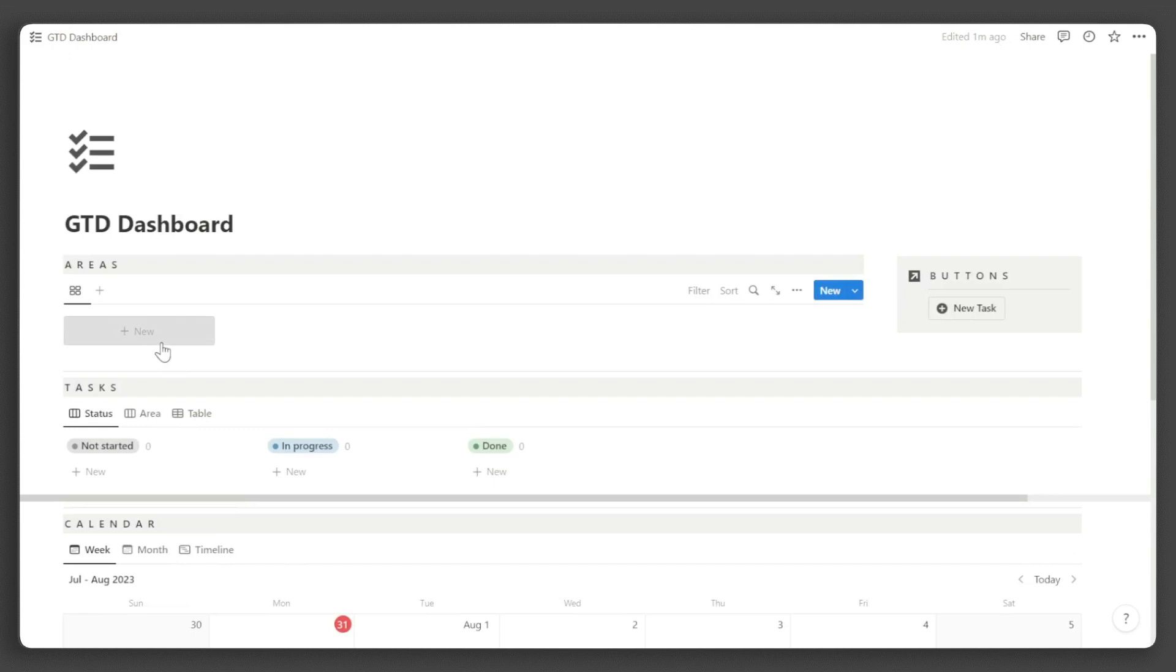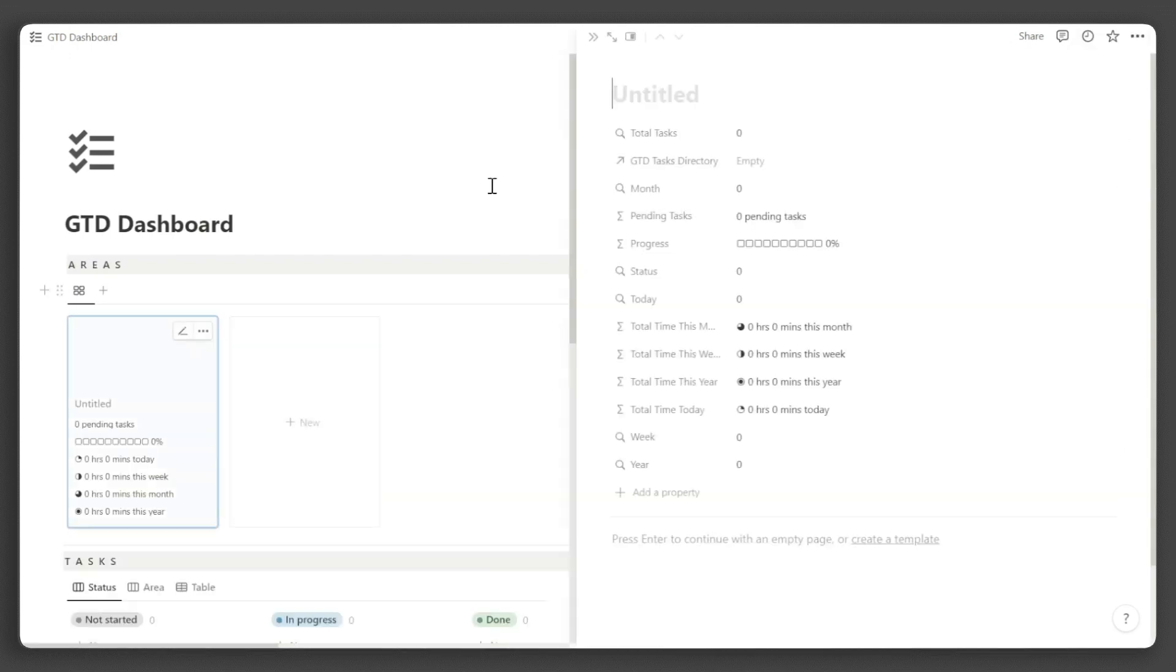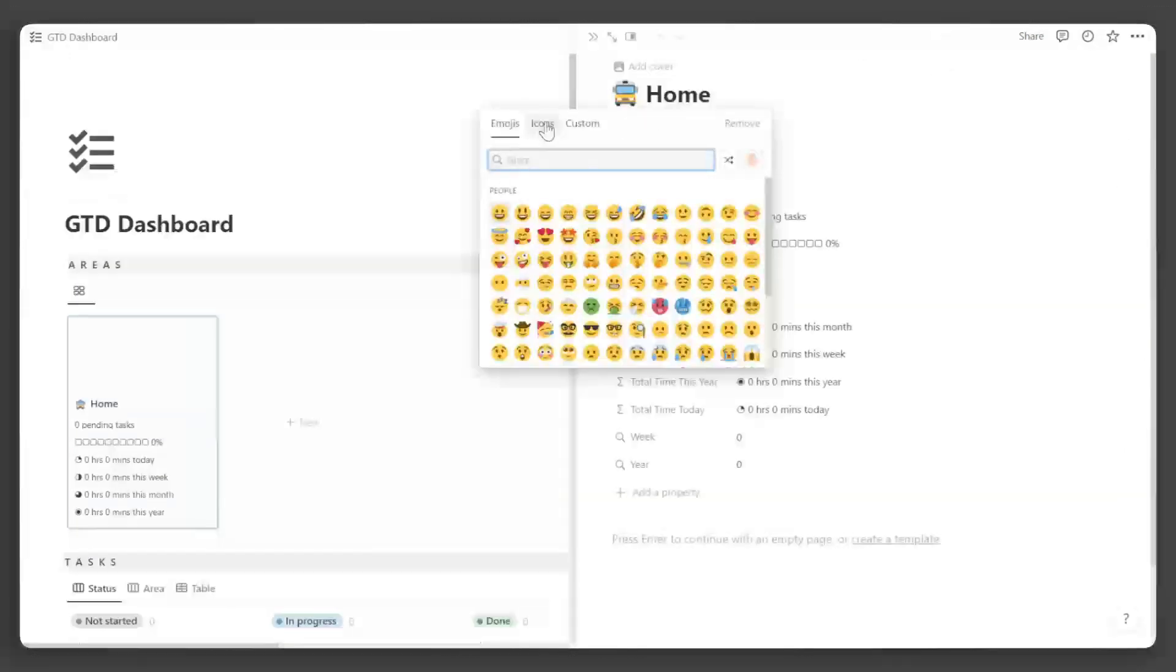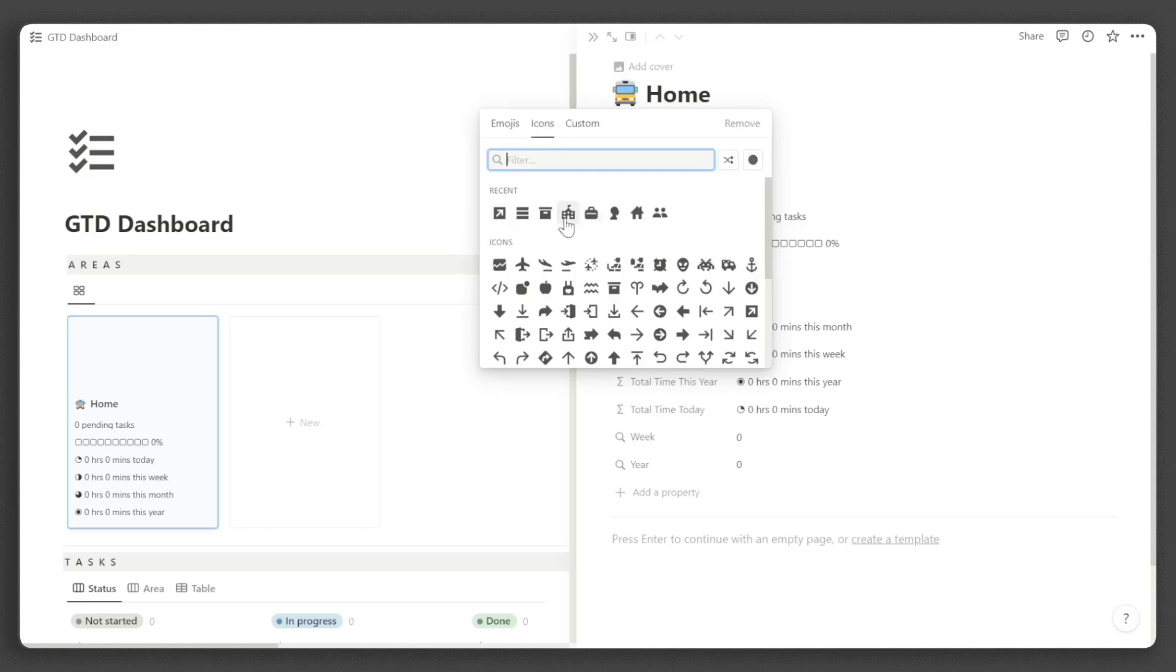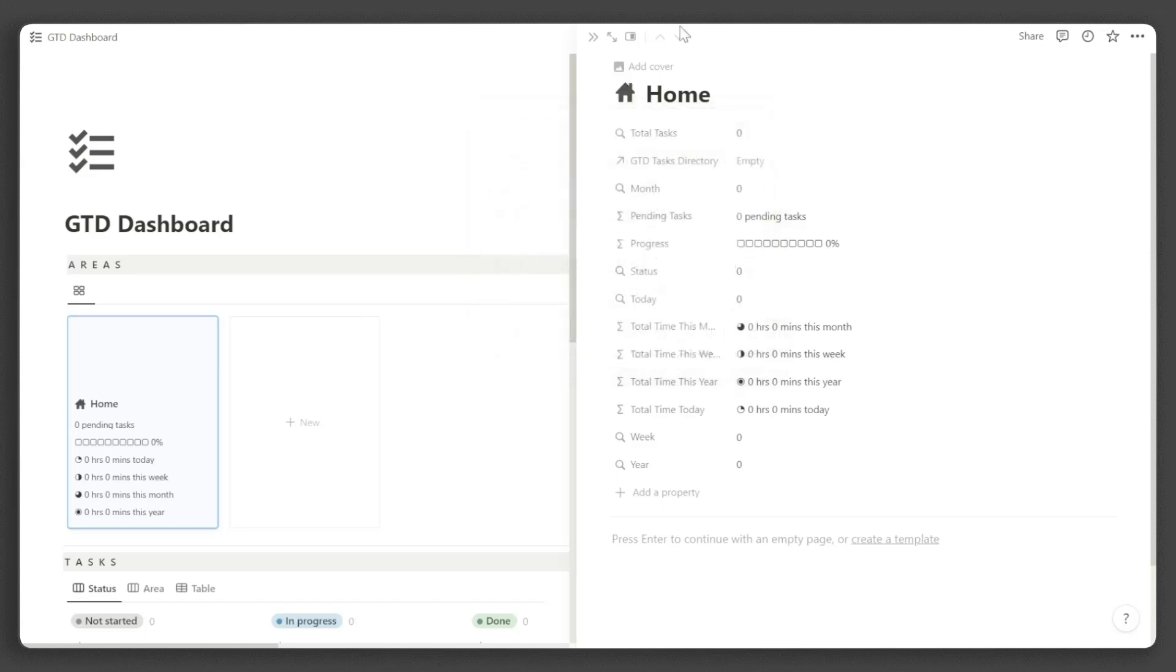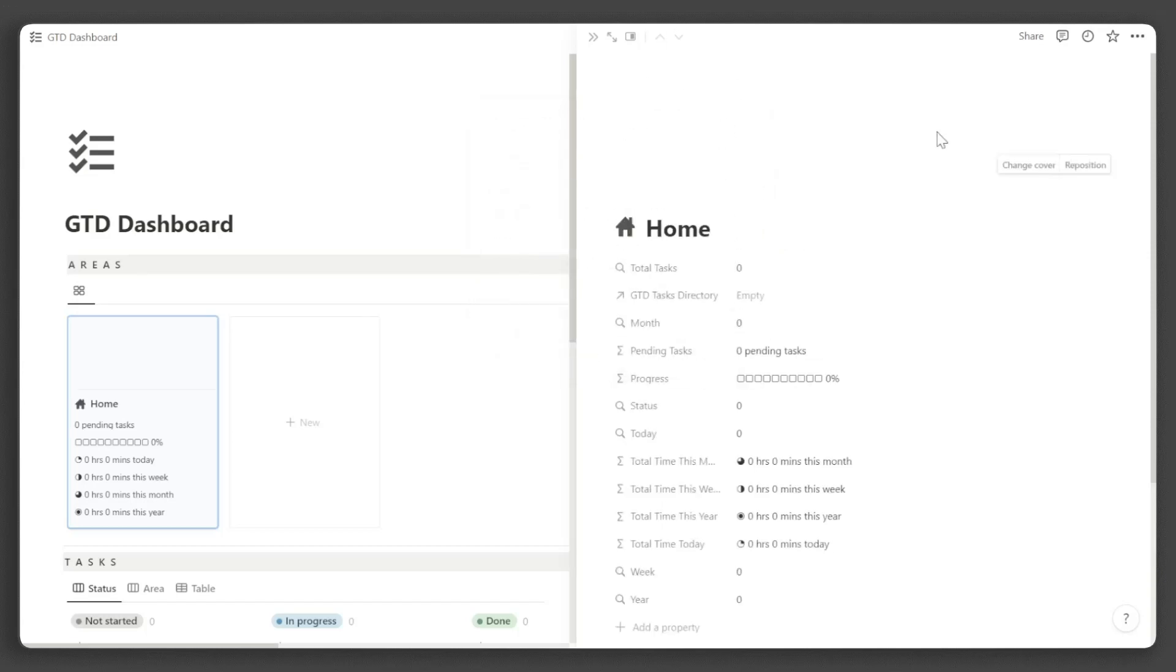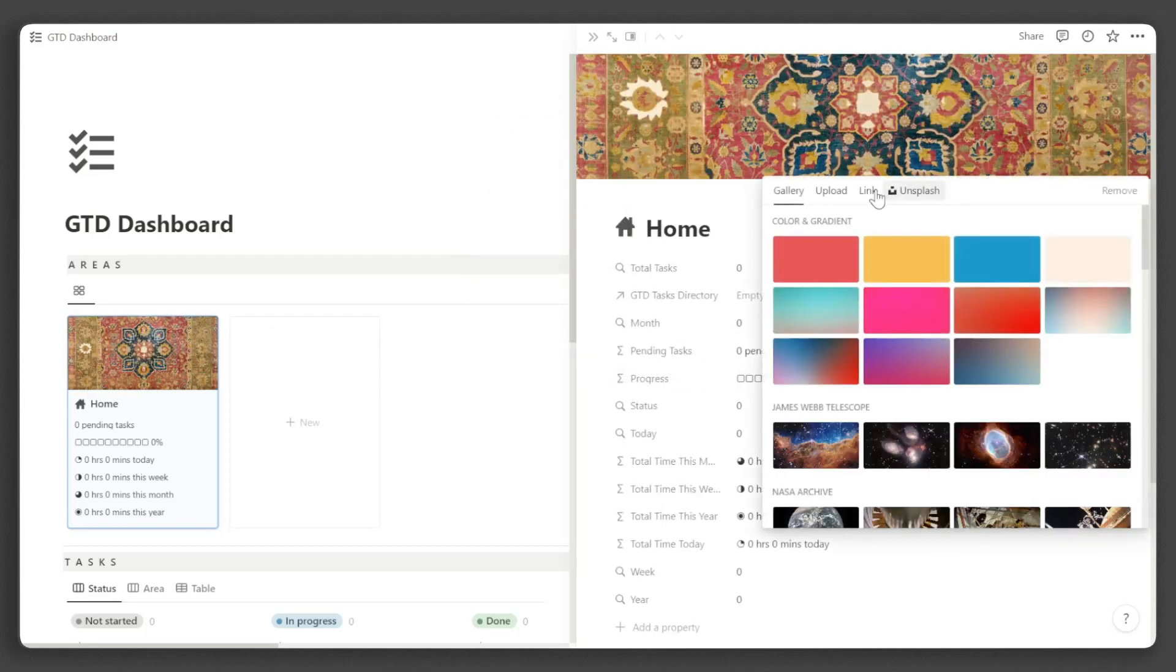To add an area, simply click New, input the area name, and add an icon and cover photo for visual appeal. You can add as many areas as you need.